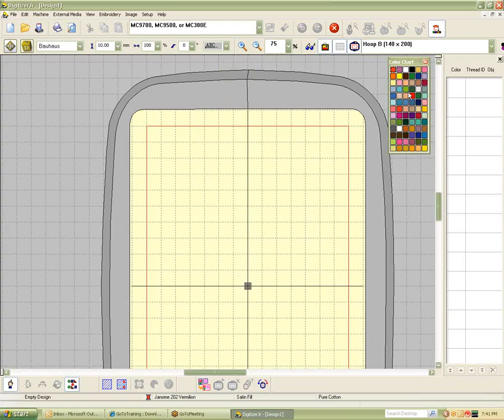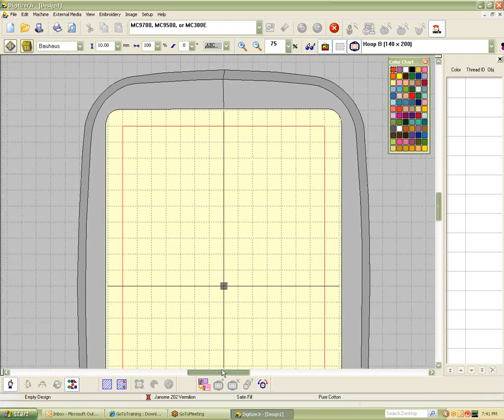I'm going to go ahead and move this back over here. If I drag it and kind of overlap it, then it re-docks to the frame of the program. Now when you install your Digitizer Junior program, the first thing that you need to do is go to your Setup.